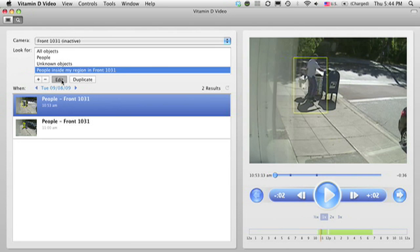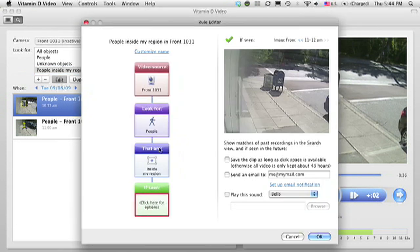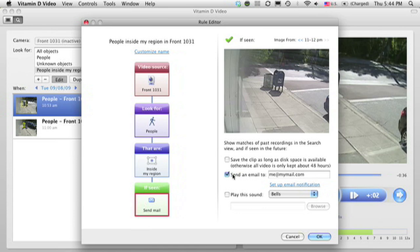So now that you've set up a rule that can detect these events, you can also set it up to be notified if such events are seen in the future. I just open up the rule and click this box, and an email will be sent that I can read on my computer or my phone.